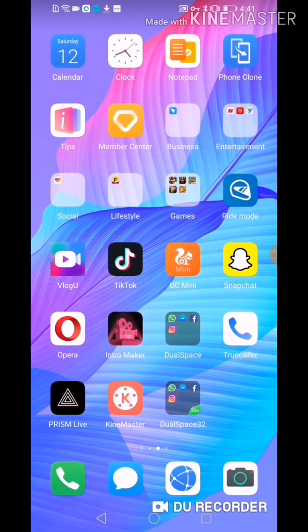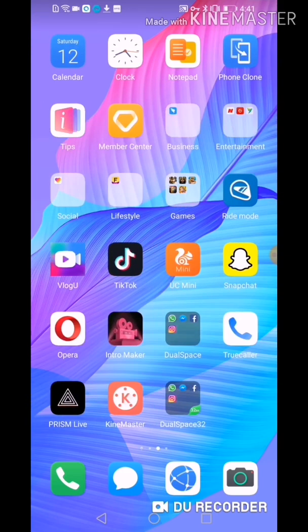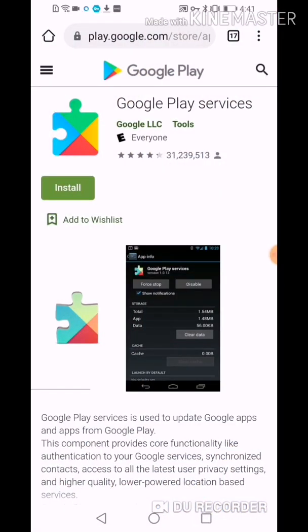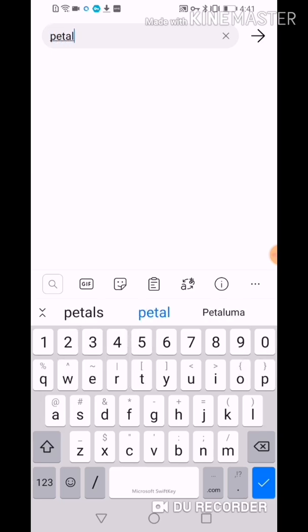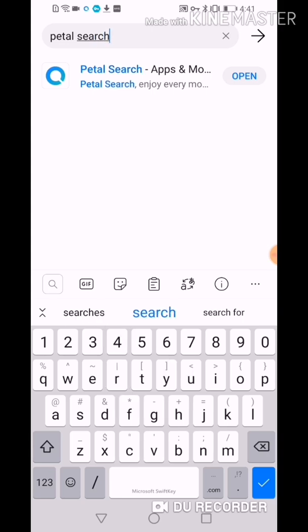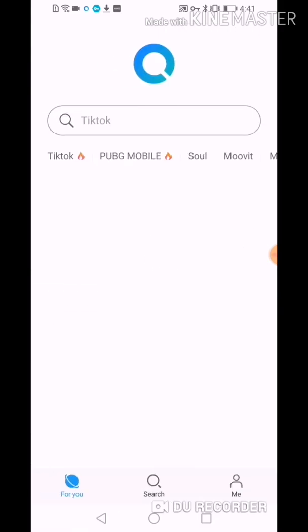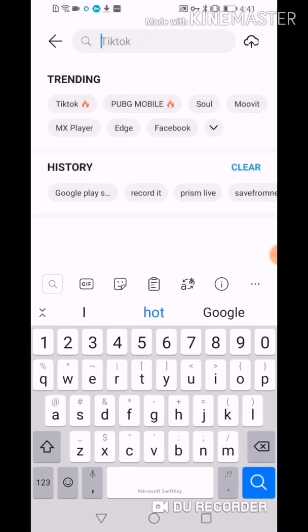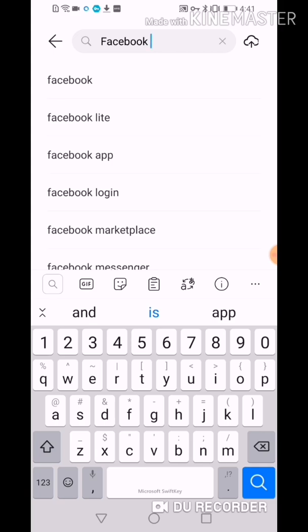So we have to search Petal Search. I already installed my Petal Search. Search for it in your browser, download it, and open it. Here in the search bar, we're going to search — first, we're going to download Facebook.